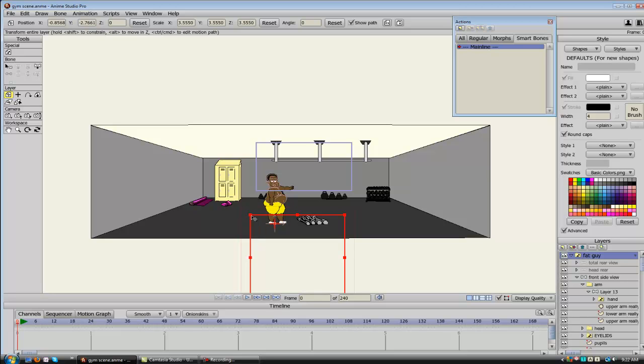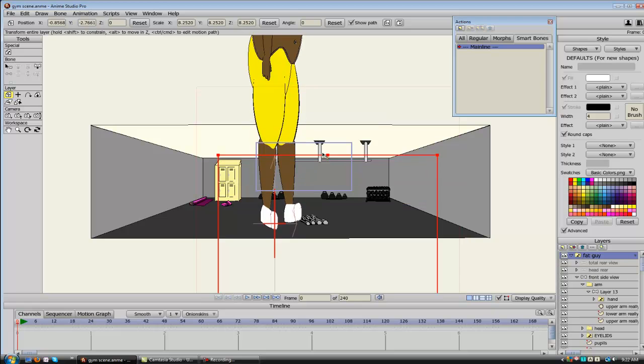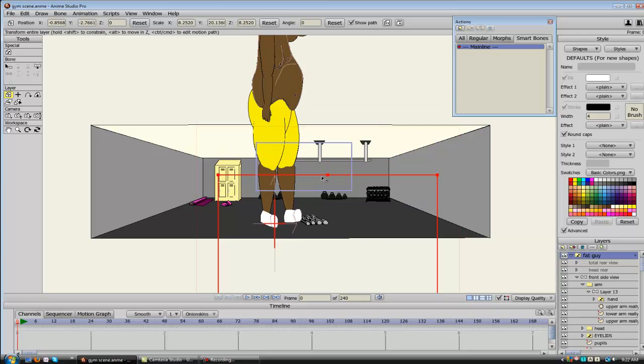If you want to scale, you can now grab a corner point and just drag, or one of these points if you wanted to stretch your character out taller or whatever.